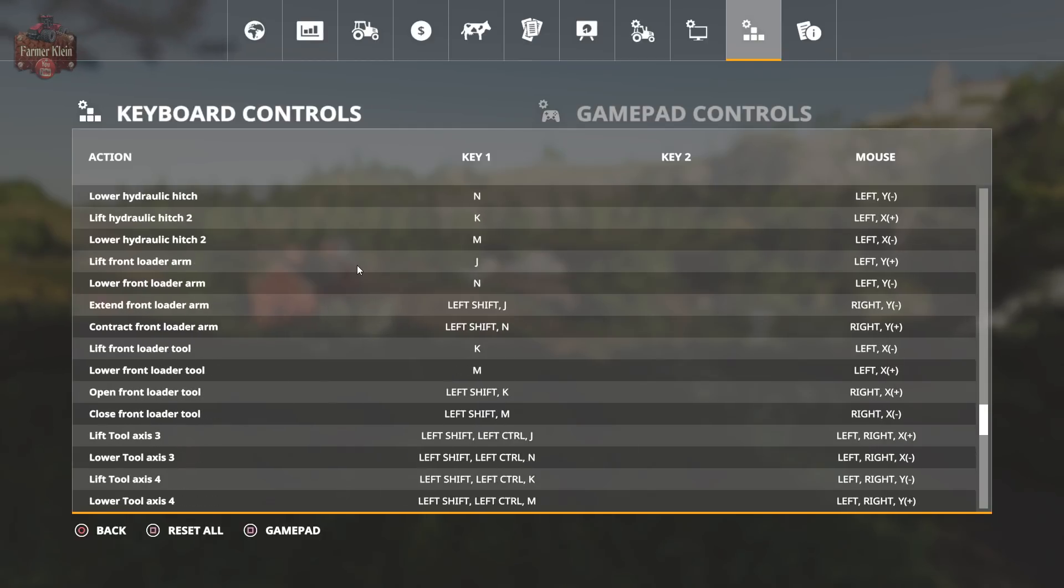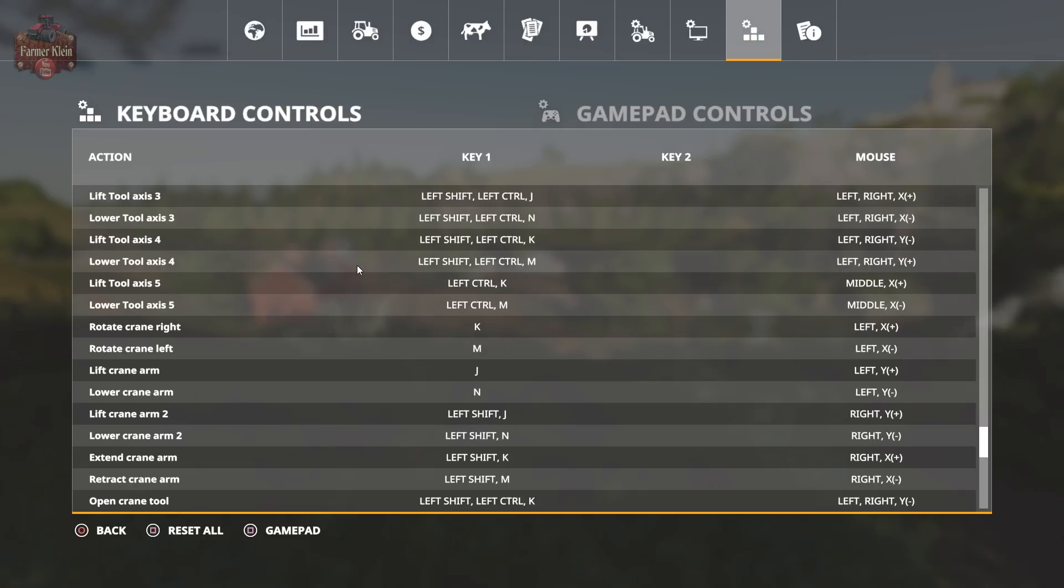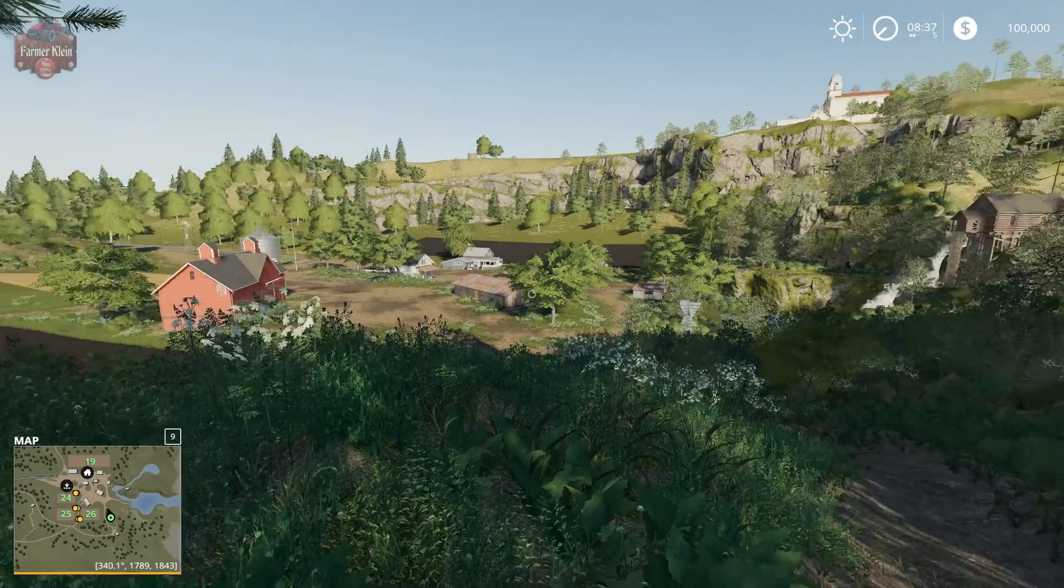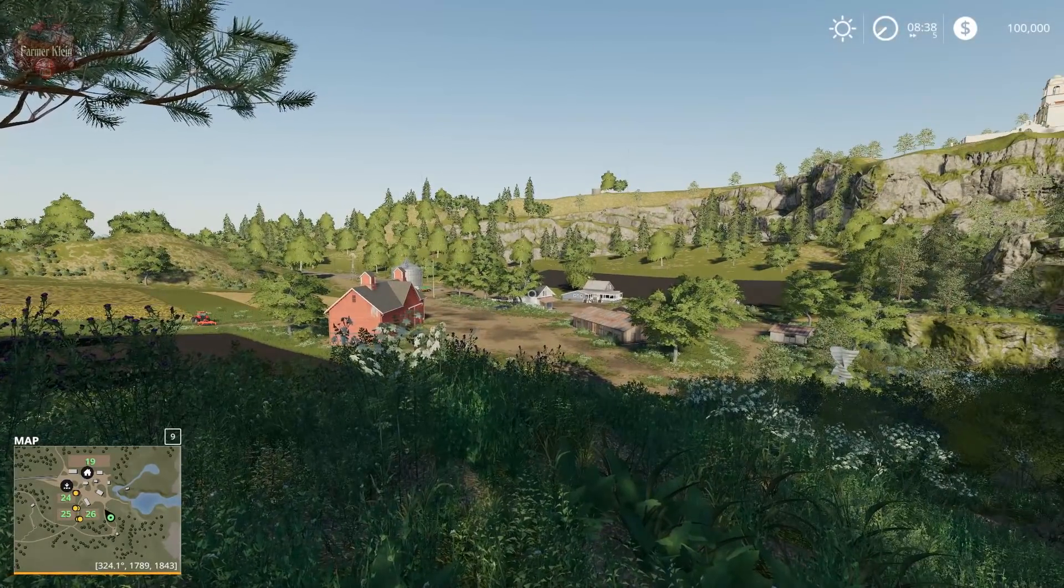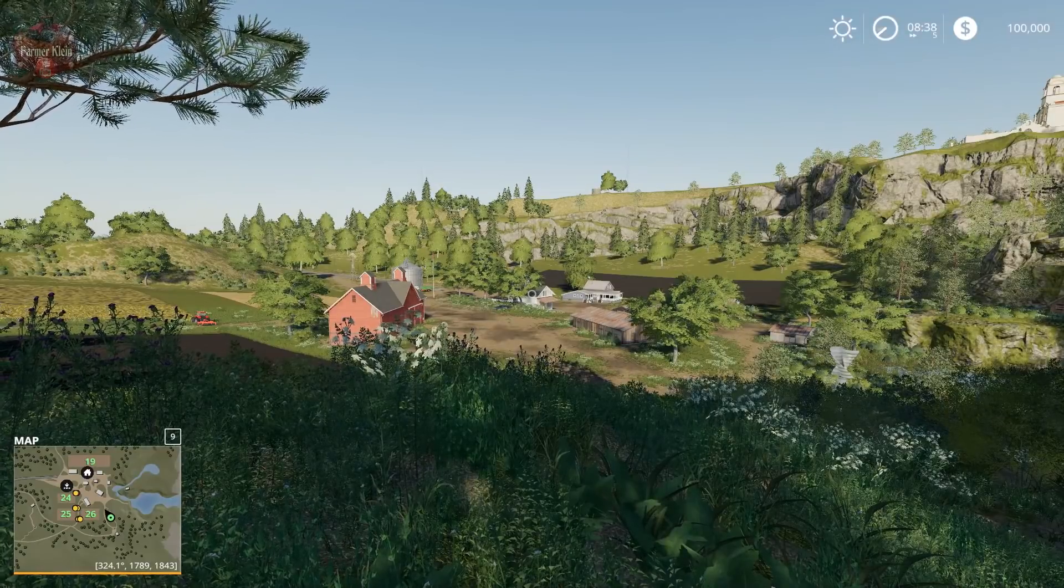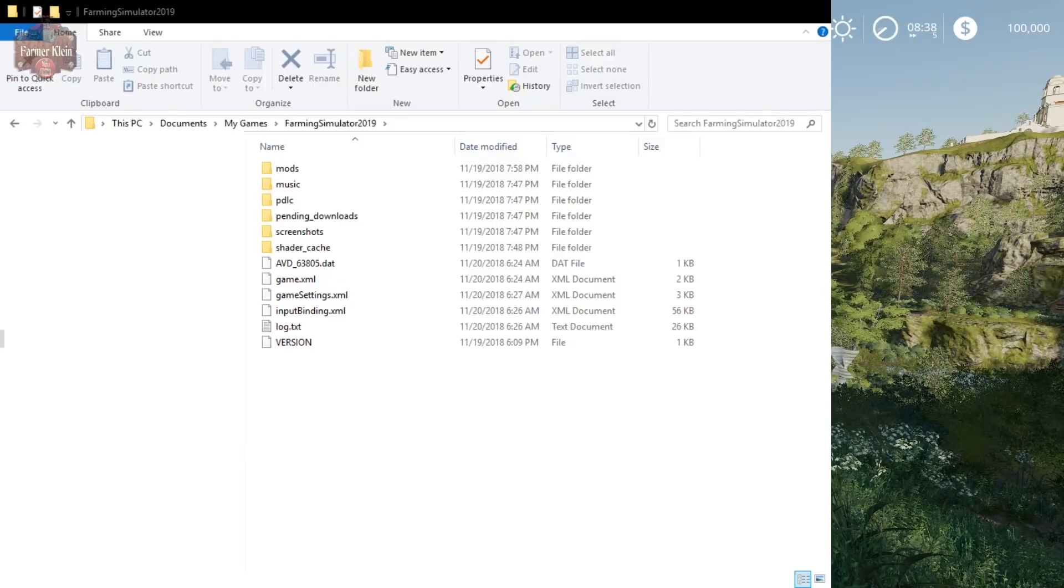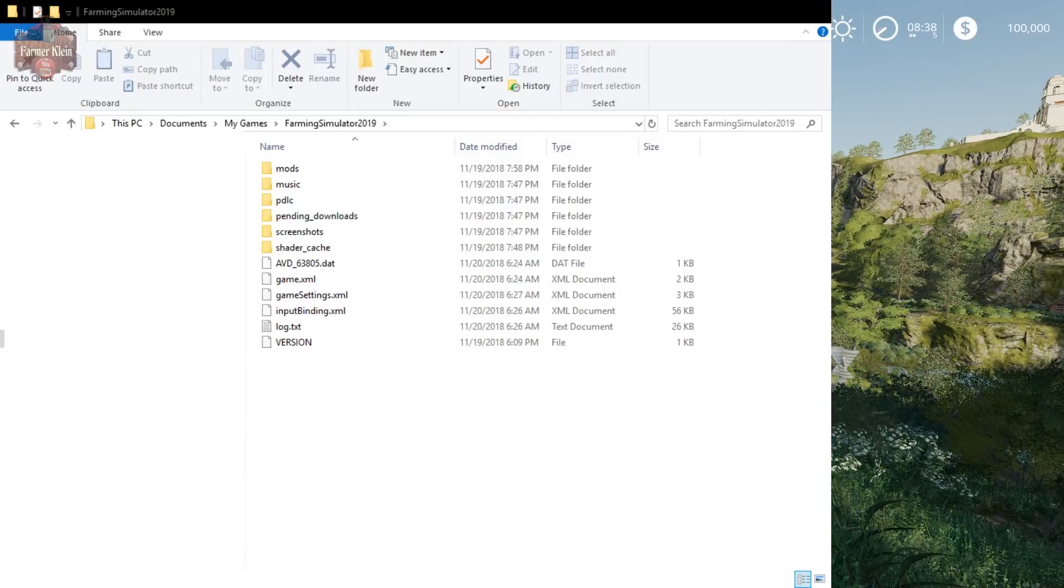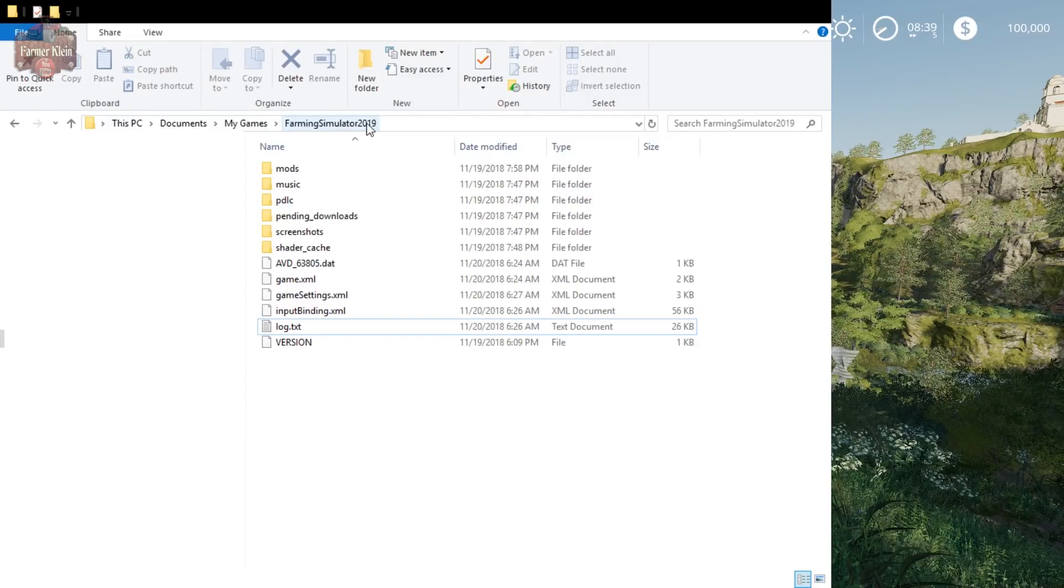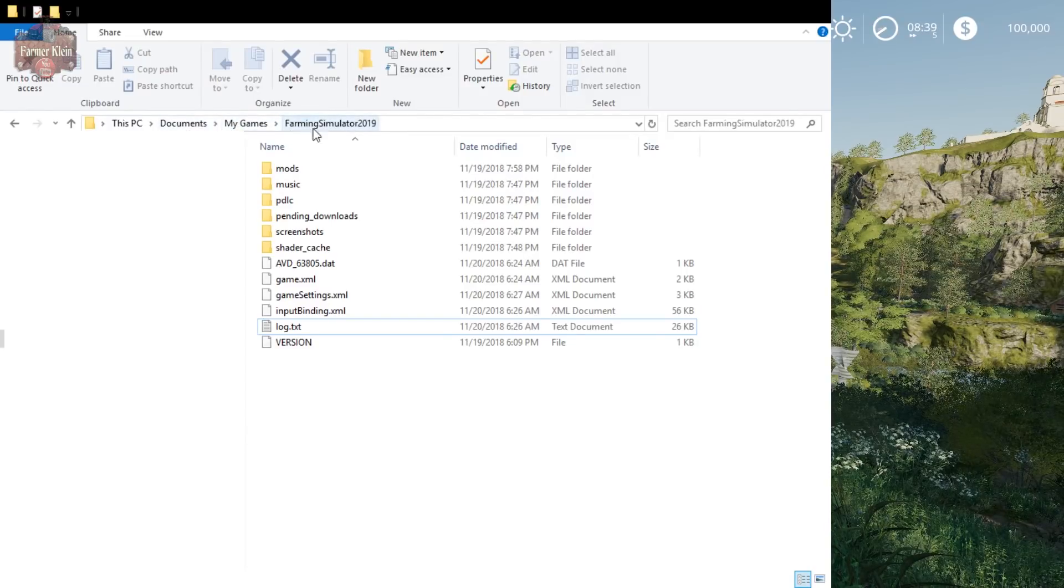Let me jump out and show you something here in the text editor. Let's jump over here and pull up Explorer real fast and I'll show you where we're looking at. Here is Windows Explorer and you can see that we are in our Farm Sim 2019 folder within the Documents in My Games.